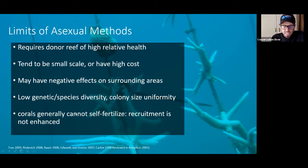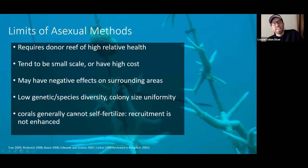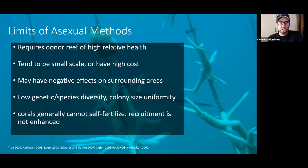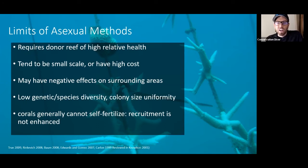But the biggest thing that concerns me most is that these asexually produced, monospecific reefs — they're done reproducing. If you go and get a grant to create 100,000 coral colonies somewhere and you do that, you've created what's called a monospecific area.